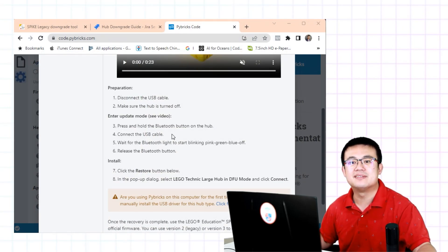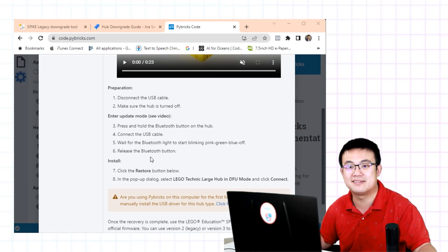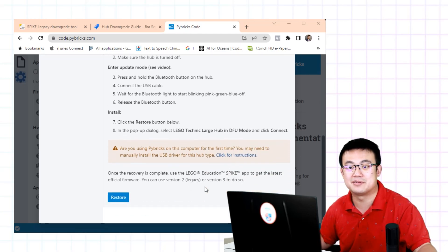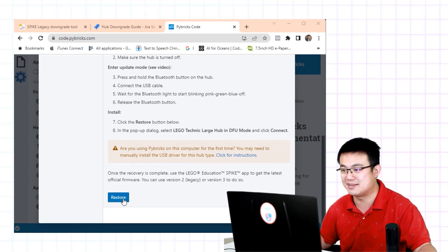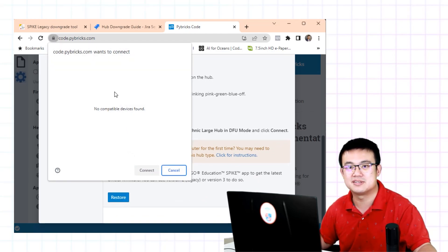So it says to press and hold, yes. Connect it, yes. Wait for Bluetooth to start flashing, yes. Release the Bluetooth button. And then click on the restore button below. And then in the pop-up we have to click connect. Okay, let's do that. Once to connect.